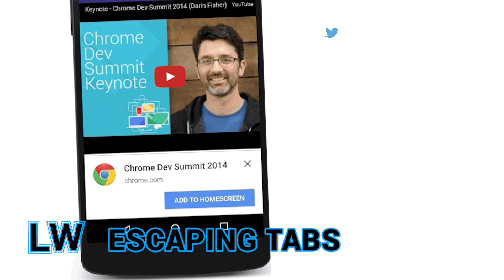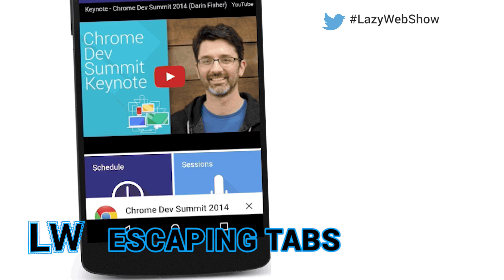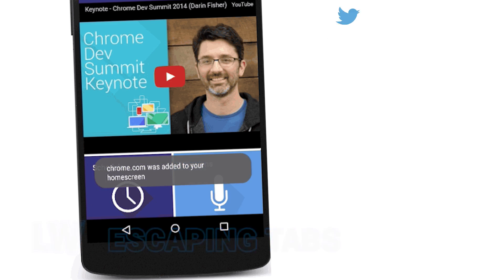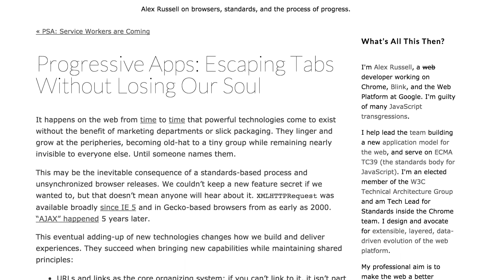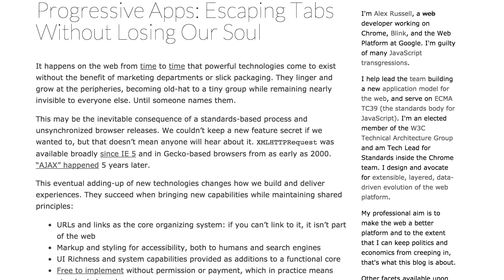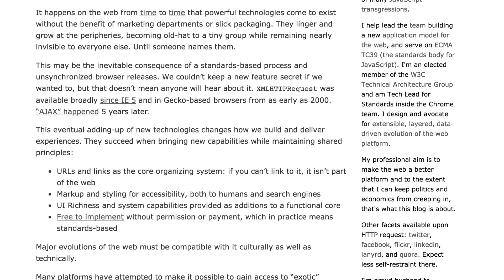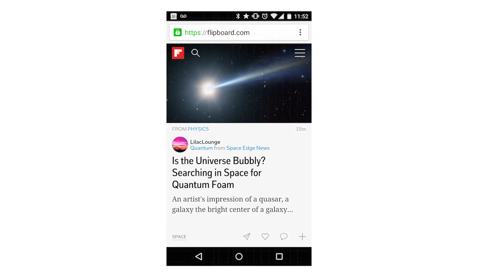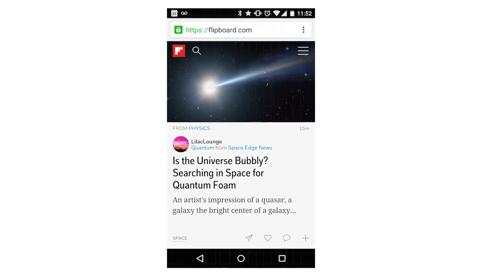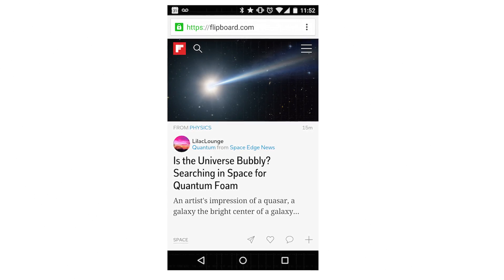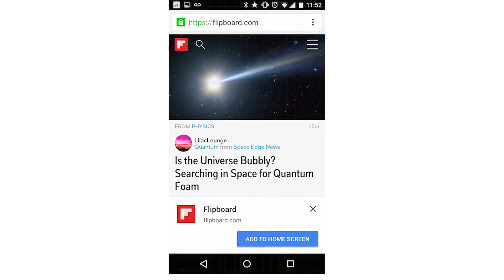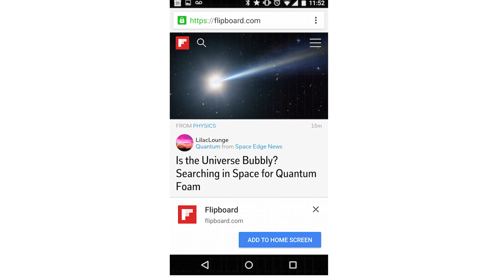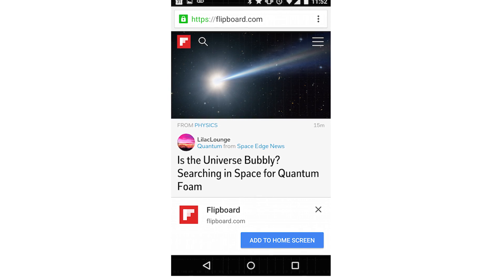Progressive apps may be the next evolution of the mobile web. In this post, Alex Russell coins the term and explains that progressive apps are web apps that begin life in a tab, and if the user engages with them frequently enough, the browser asks the user if they would like to install them to their home screen.